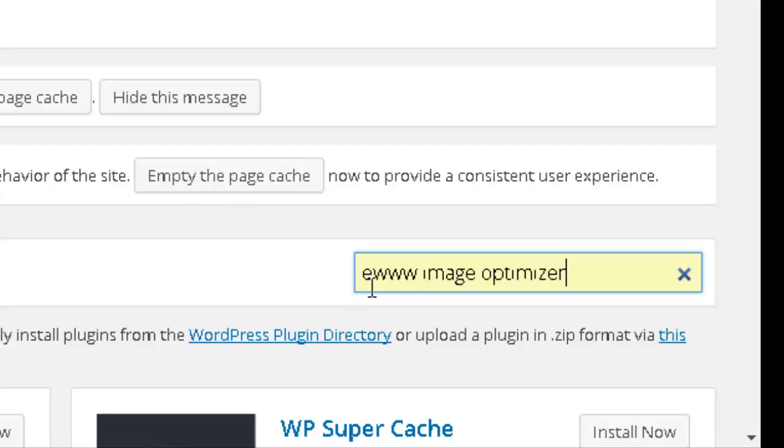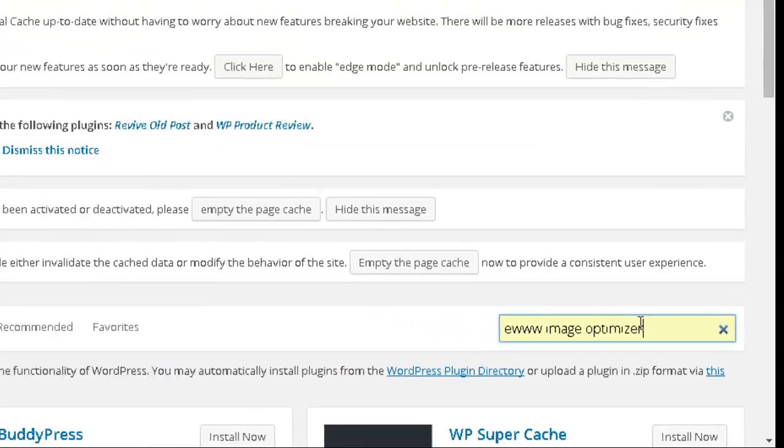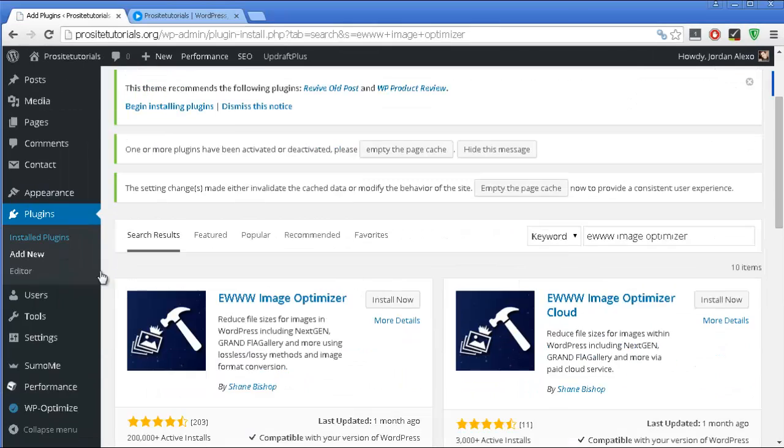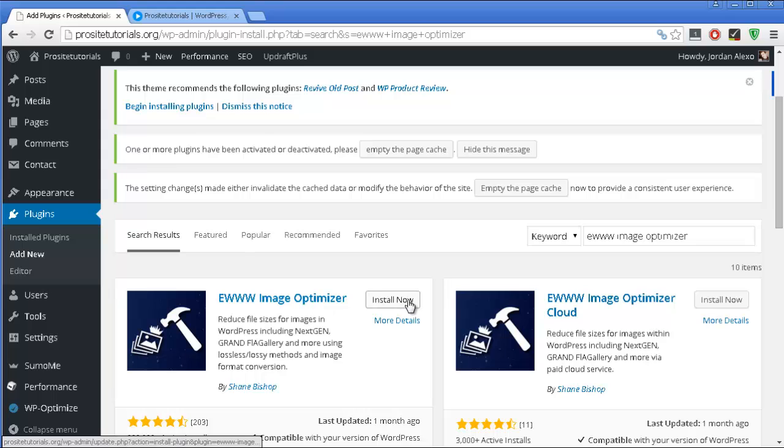It's EWWW Image Optimizer. I'm just going to search for this plugin. It's the first one, so I'm going to install now and activate it.